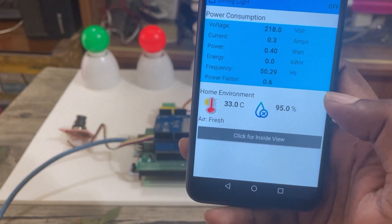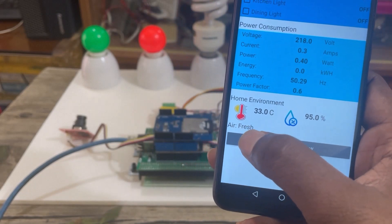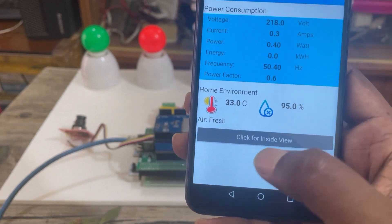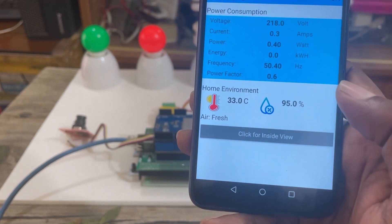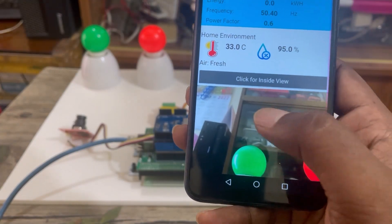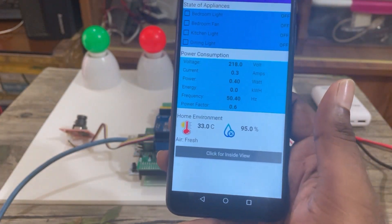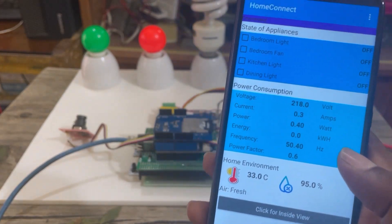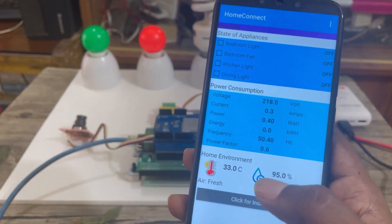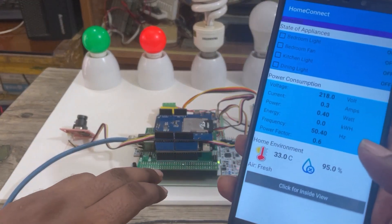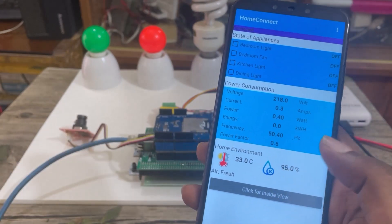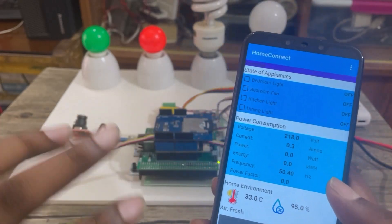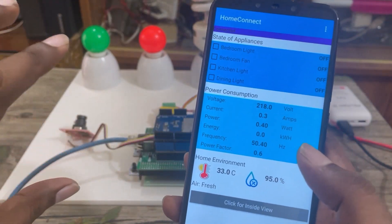It is rainy season here, so the air is very humid, and we can see the air is fresh. There is a button here — by clicking this button we can see inside the home. On click of the button, the system pauses the MQTT communication, captures an image using the camera, and runs the web server for five seconds. The app sends an HTTP GET request to the URL and receives the image. After five seconds it closes automatically and resumes the MQTT communication.